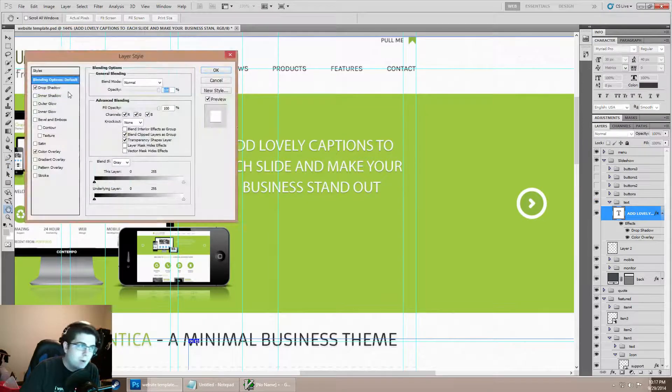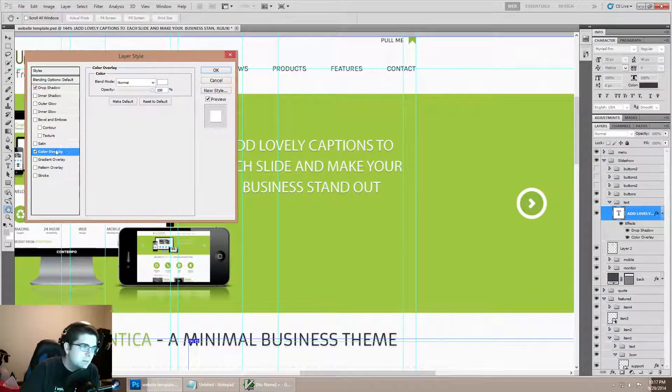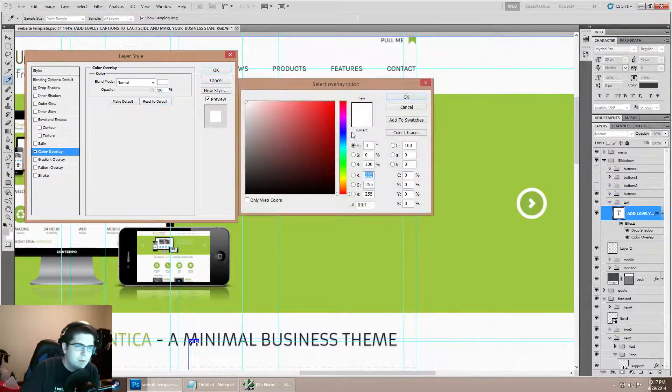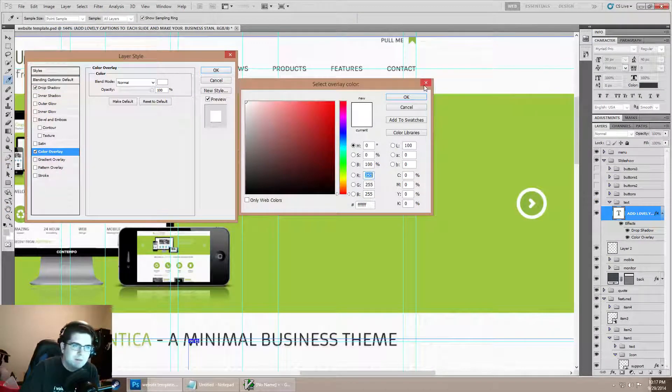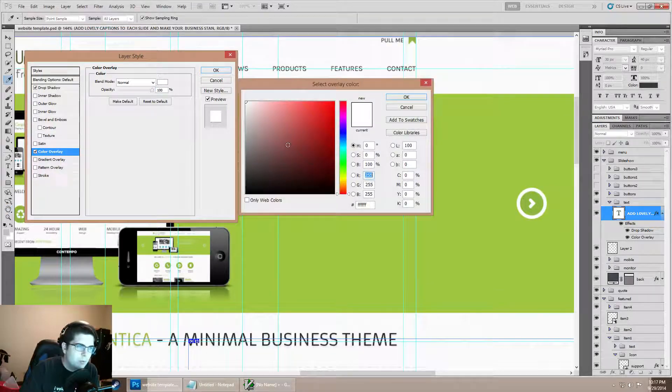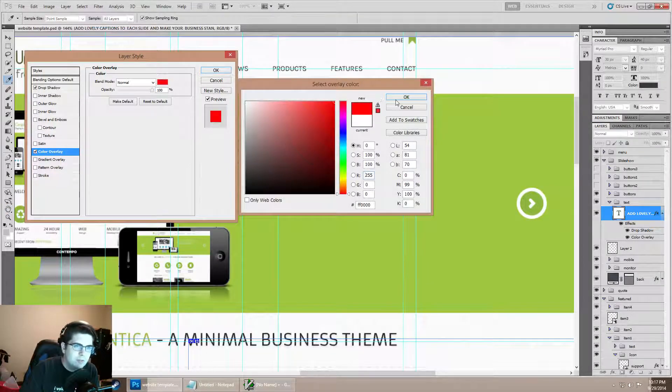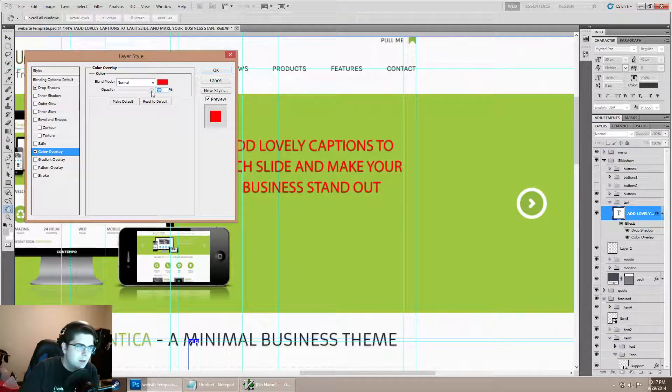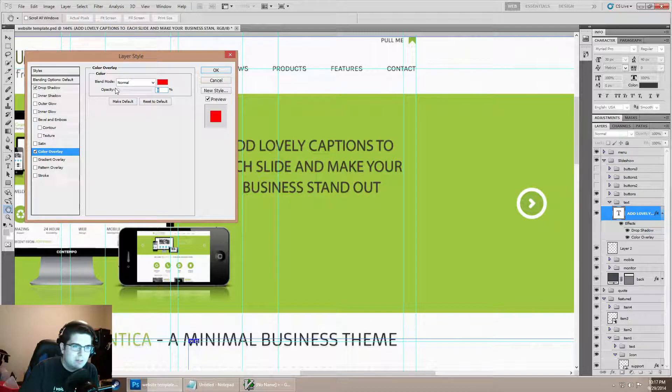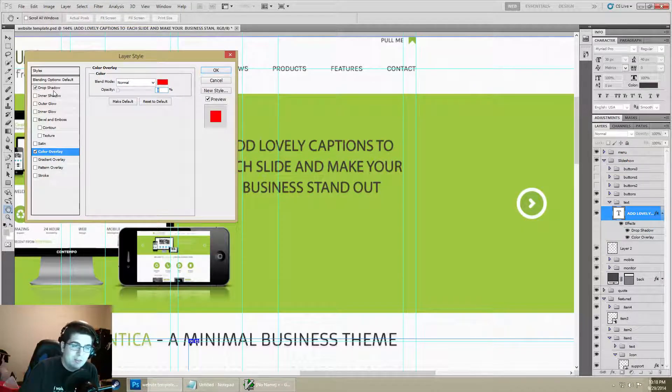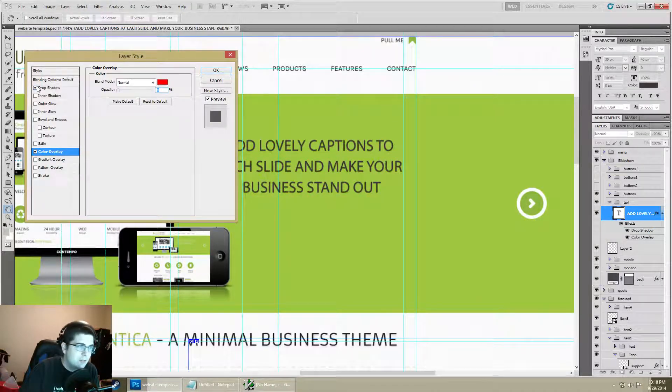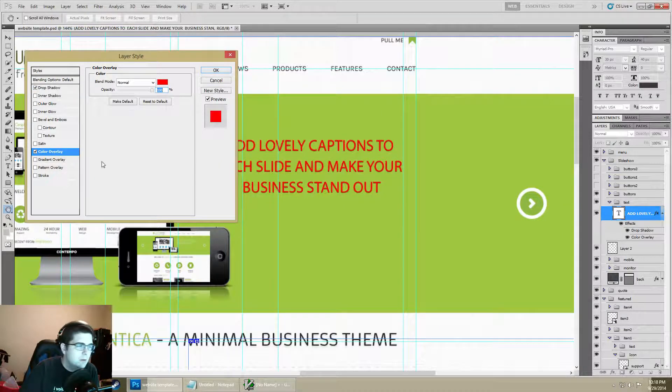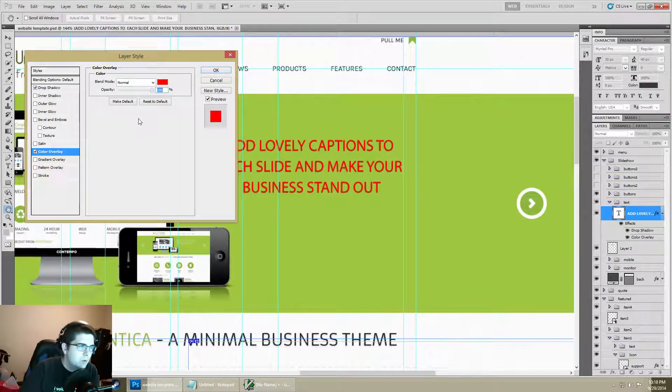If we go into our blending options we can see the way to override it. From here we could change it to whatever we like, we can change it to red. We can also change the opacity which essentially goes straight back to the original color.